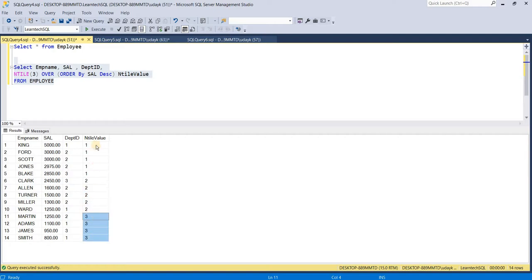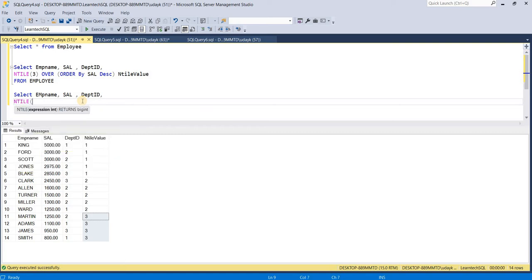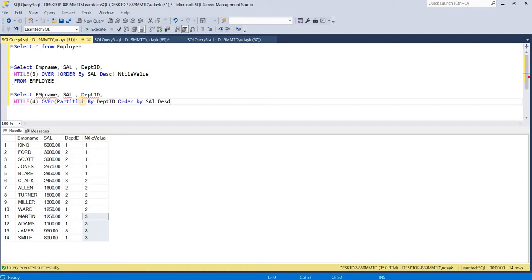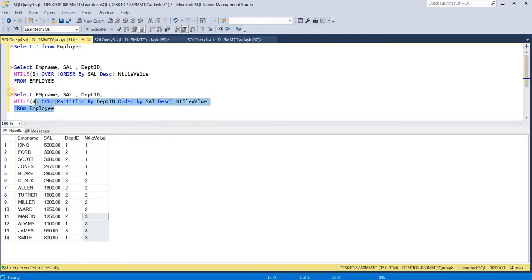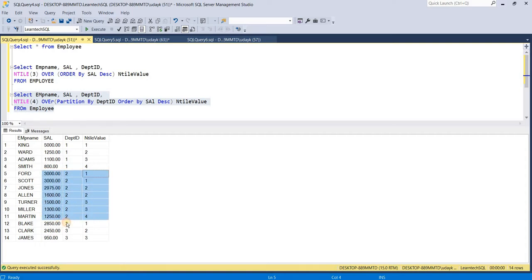Let's try one more example — selecting employee name, salary, department ID, and applying the NTILE function to divide rows into four equal parts, this time grouping by department ID using PARTITION BY department ID and ORDER BY salary in descending order, aliased as NTILE value from the employee table. When we execute this query, the NTILE function divides rows equally within each department ID. Department ID 1 creates four equal records, department ID 2 also creates four groups, and for department ID 3, since there is no fourth record, it assigns only three rows.